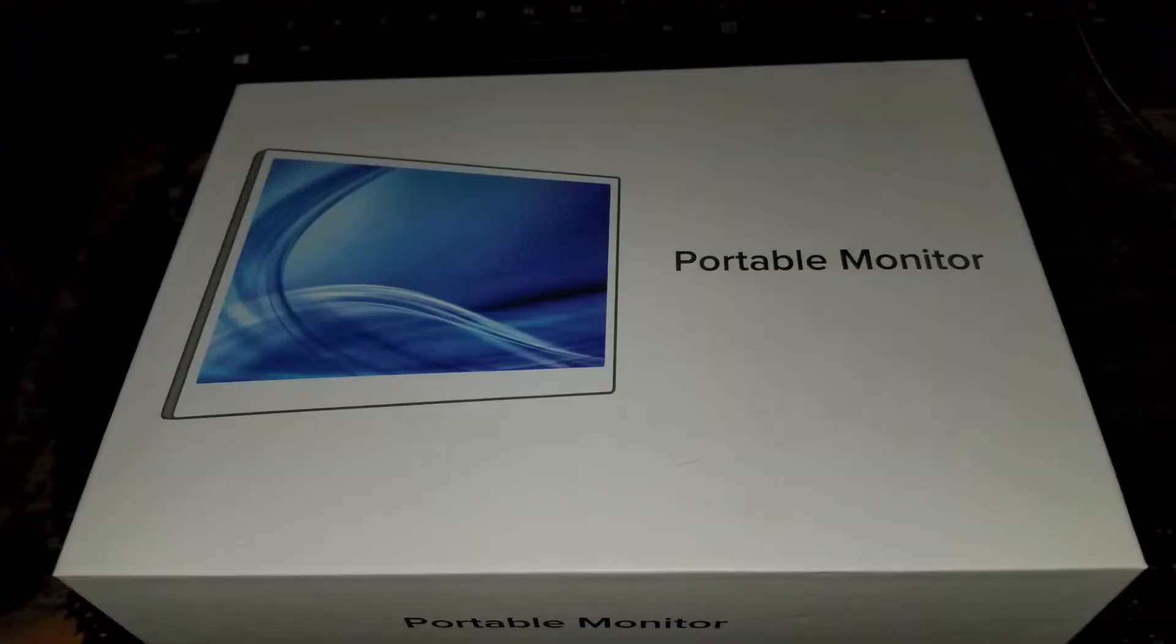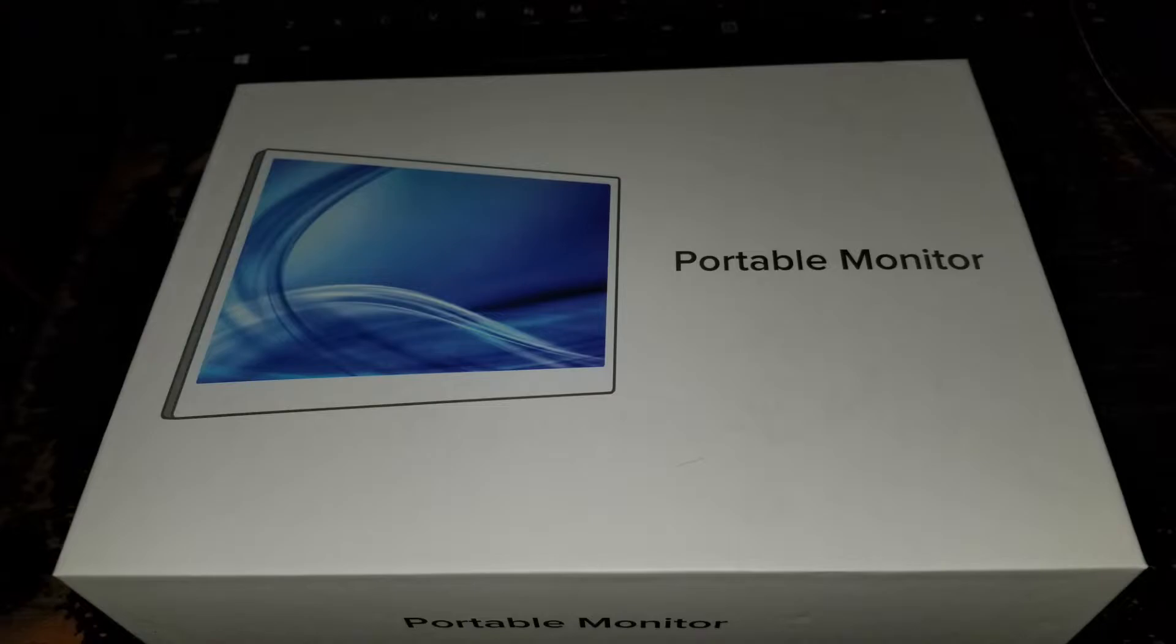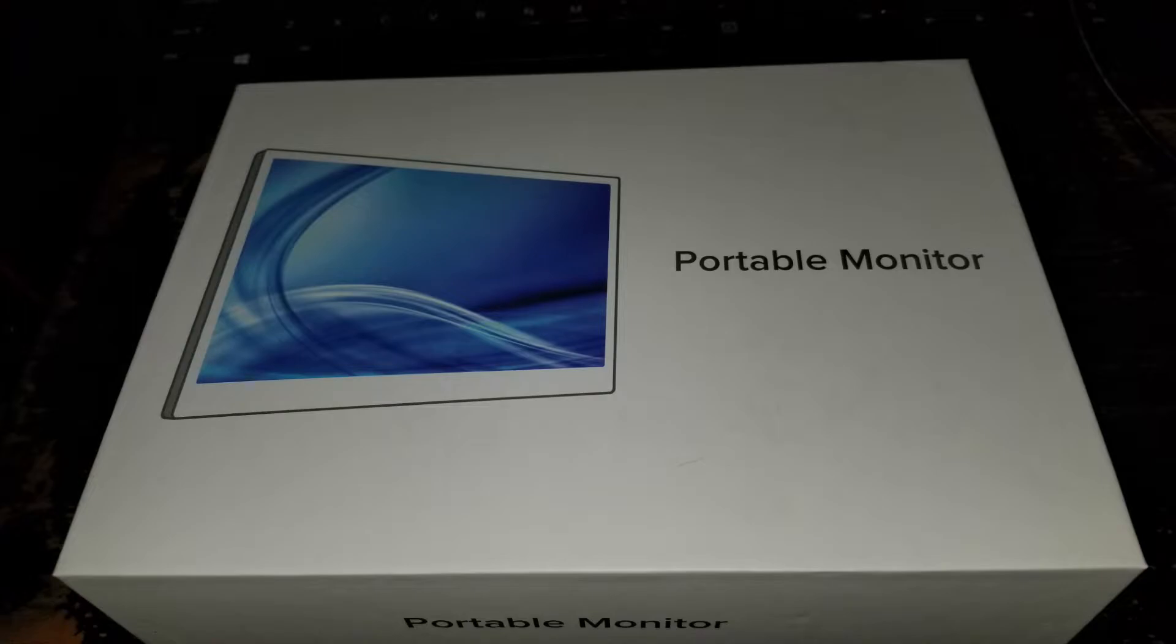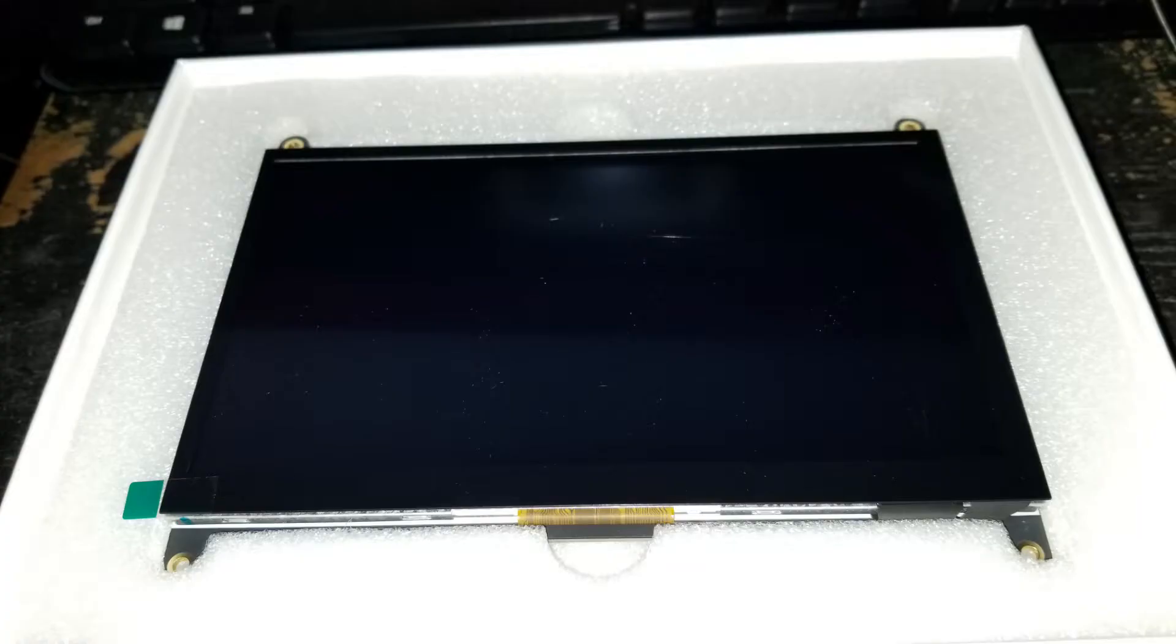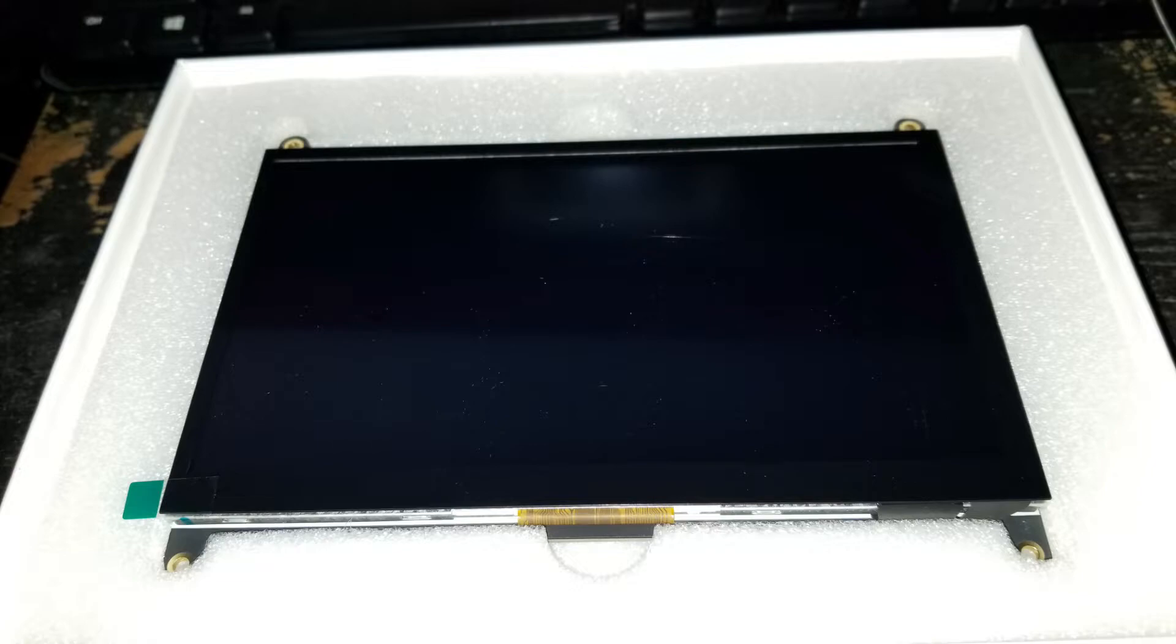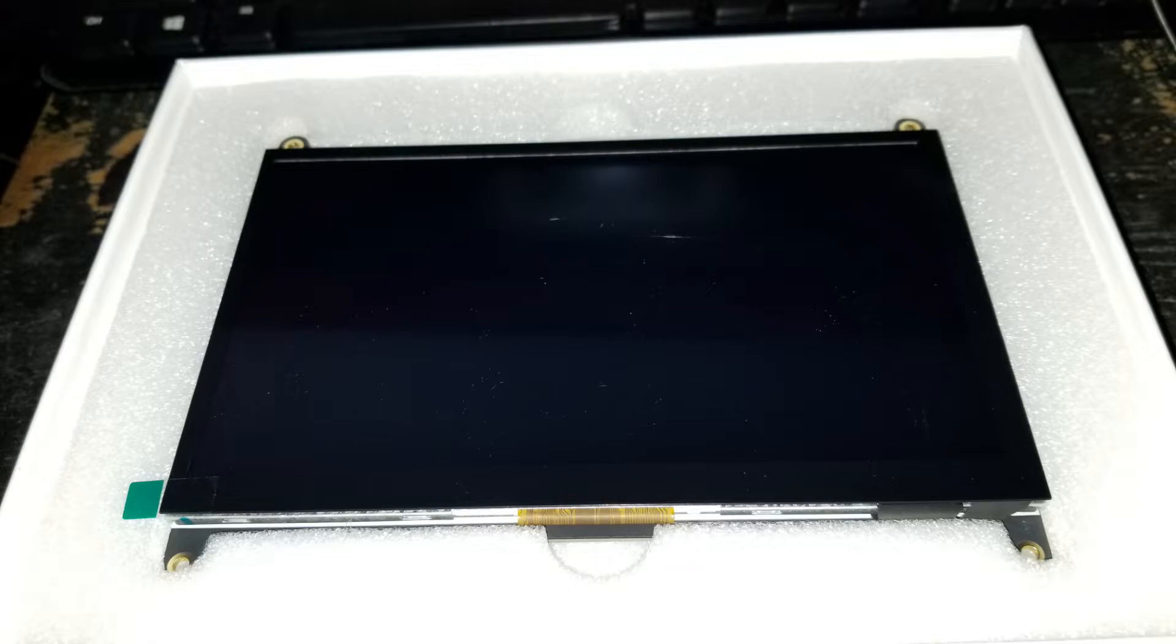In the next segment here, folks, I wanted to go over a component that I purchased for this little project. This is the most expensive part of this, at least so far. And that is this little touchscreen, 7-inch touchscreen, HDMI monitor. You can mount the Raspberry Pi right to the back of this. This was about $70, $75, somewhere in that range.